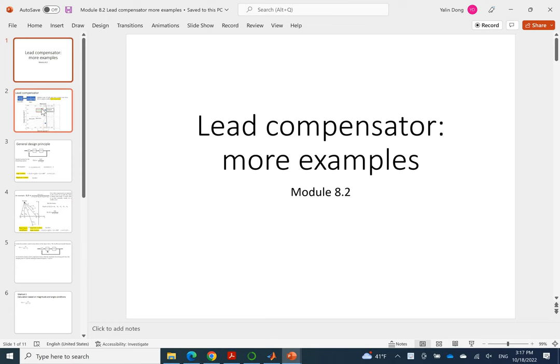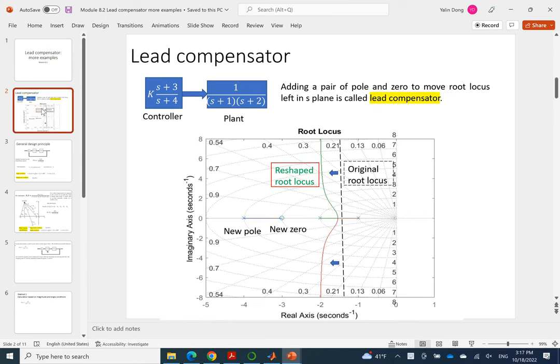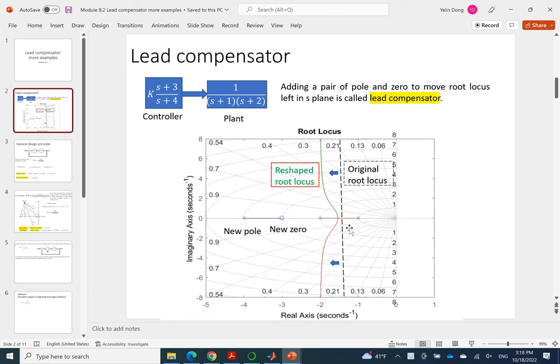Last lecture learned what is a lead compensator. Basically means we need a gain plus a new zero and a new pole to reshape root locus slightly to the left side so that makes the system more stable and also to locate the new root locus to a new location to meet the design requirement.